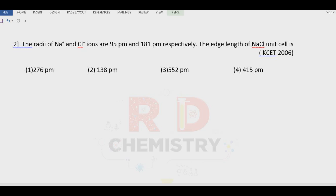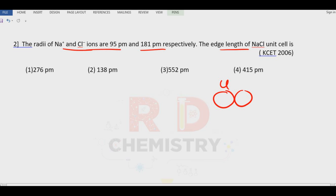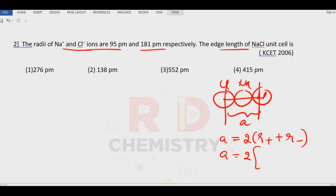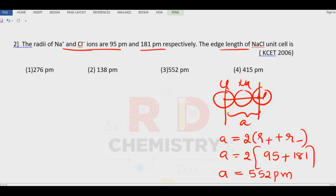Question 2: The radii of sodium and chloride ions are 95 pm and 181 pm respectively. What is the edge length of the NaCl unit cell? The edge length A = 2(r⁺ + r⁻) = 2(95 + 181) = 2 × 276 = 552 pm. The answer is option 3: 552 pm.